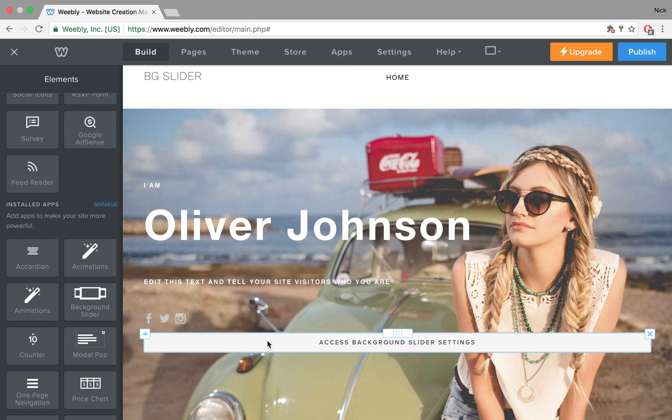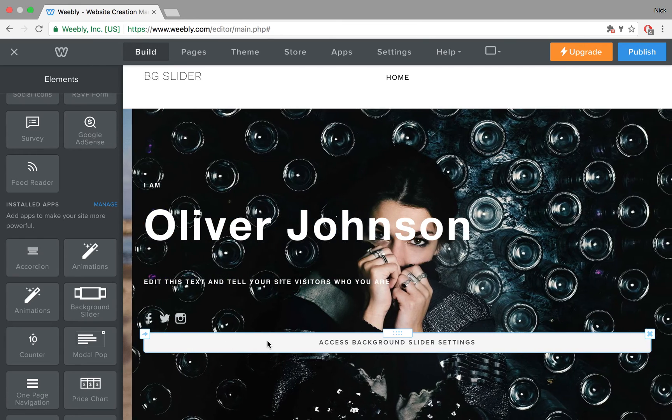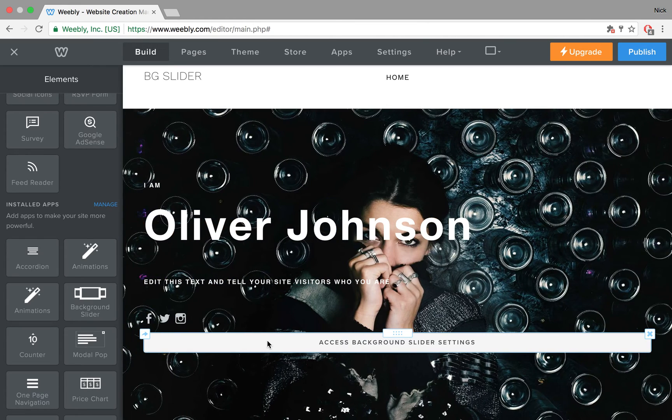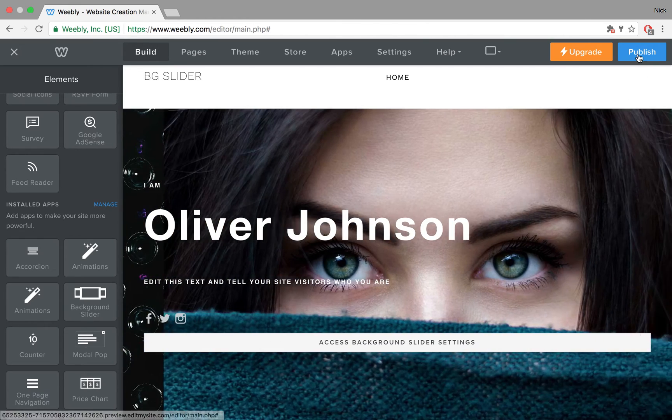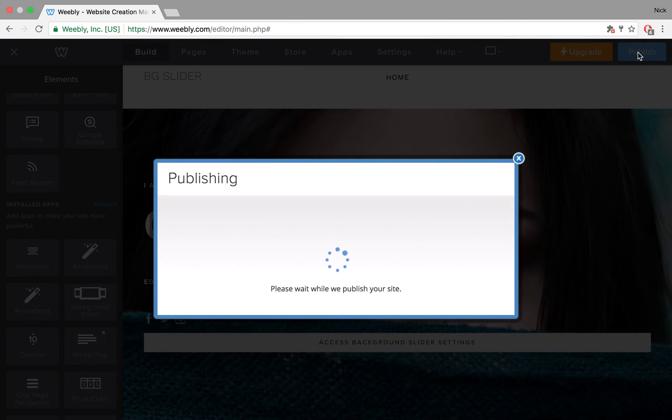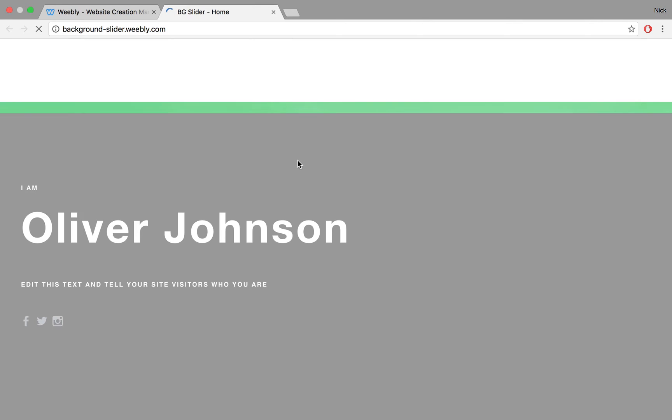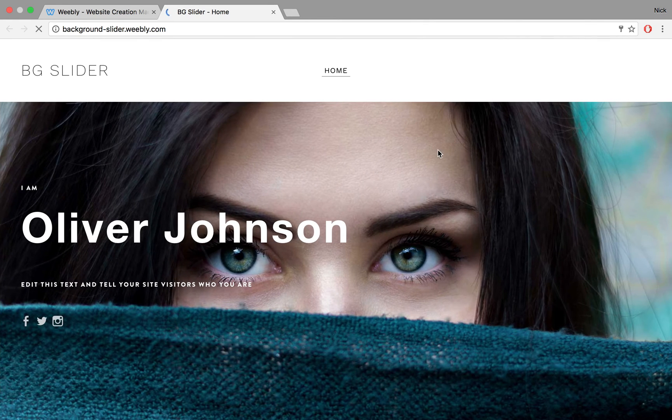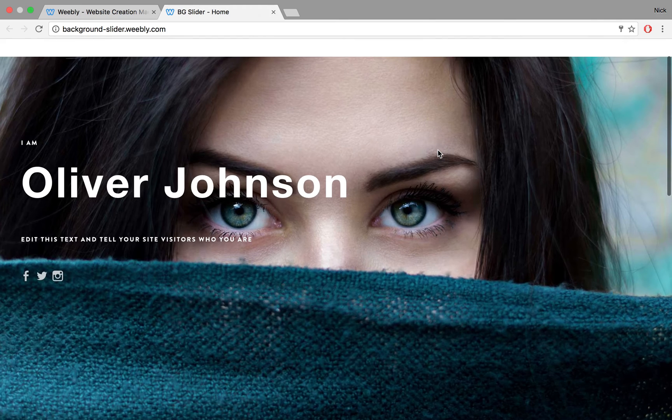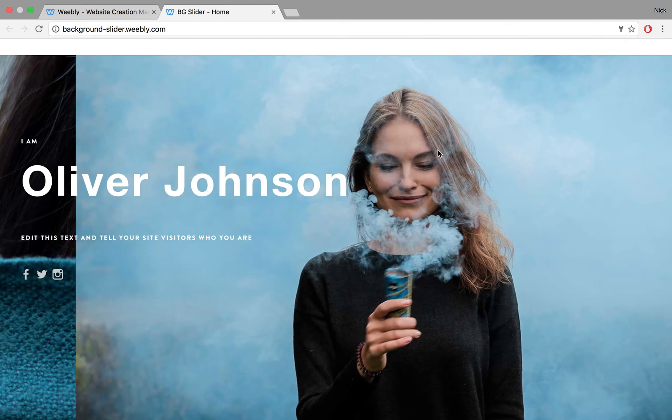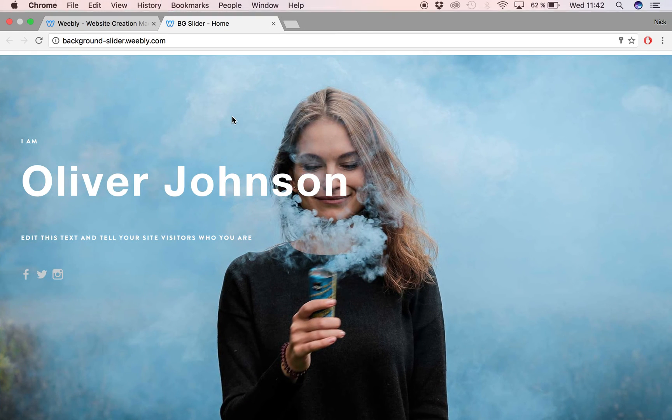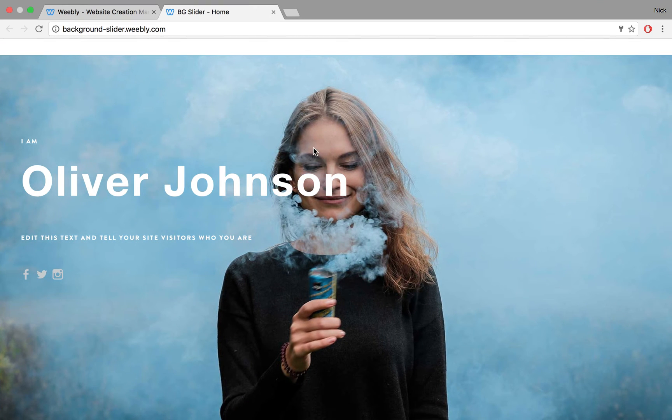This placeholder bar where you can access your background settings won't be visible of course on the live side. Let's publish it and have a quick look. And then you can see our slider appearing here.